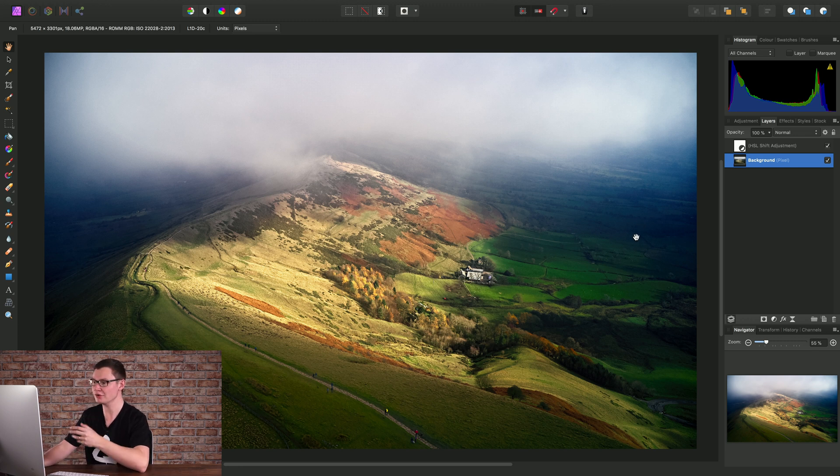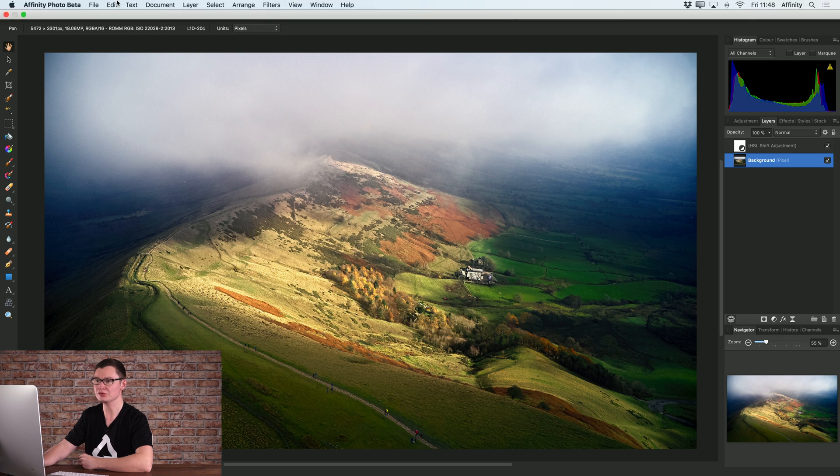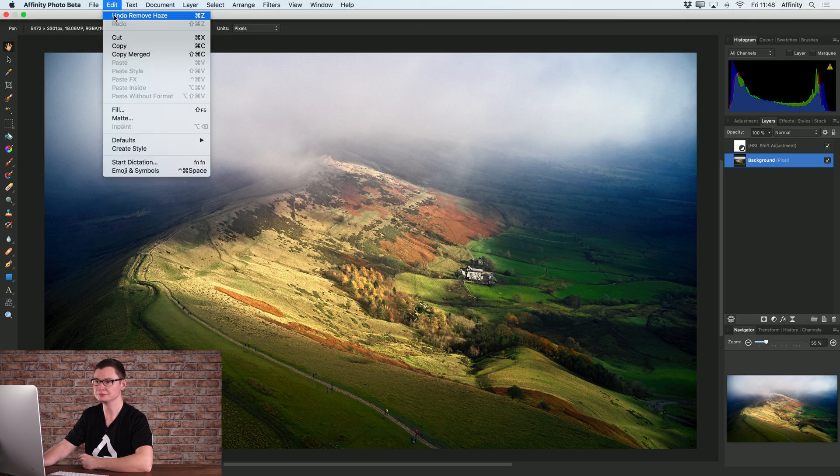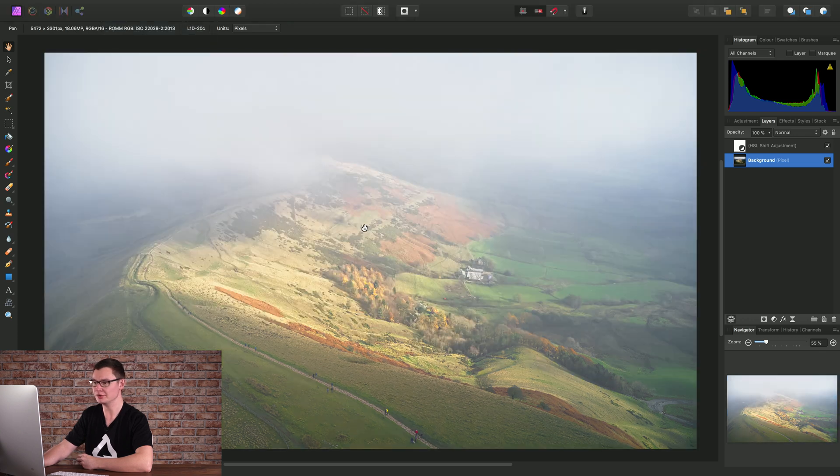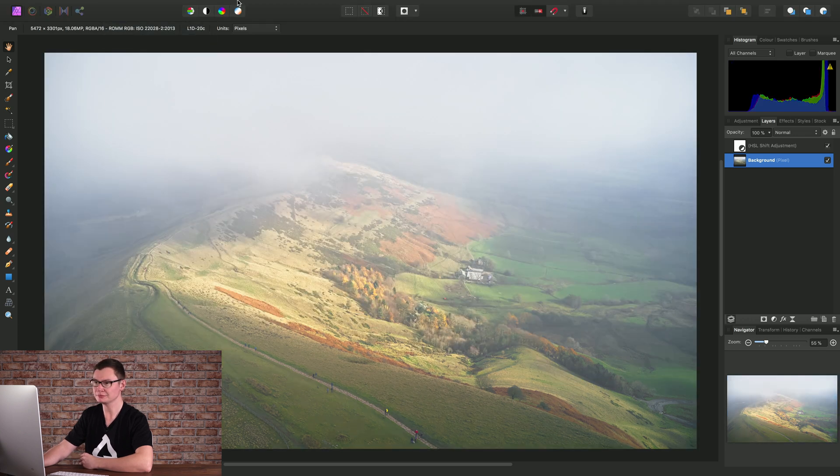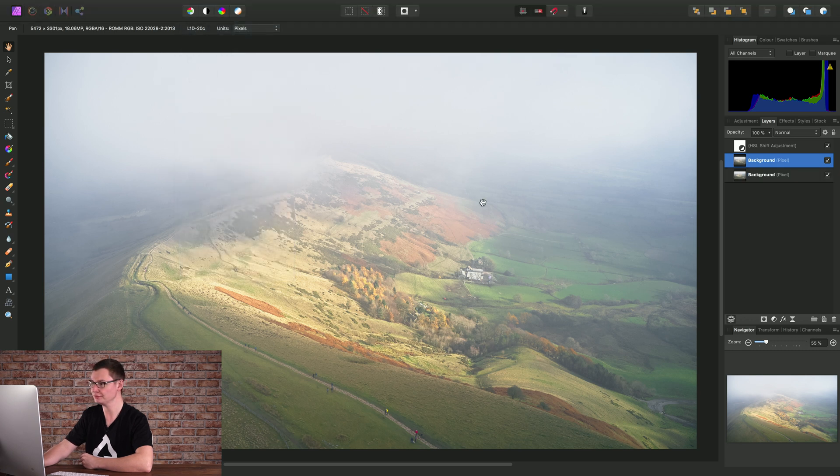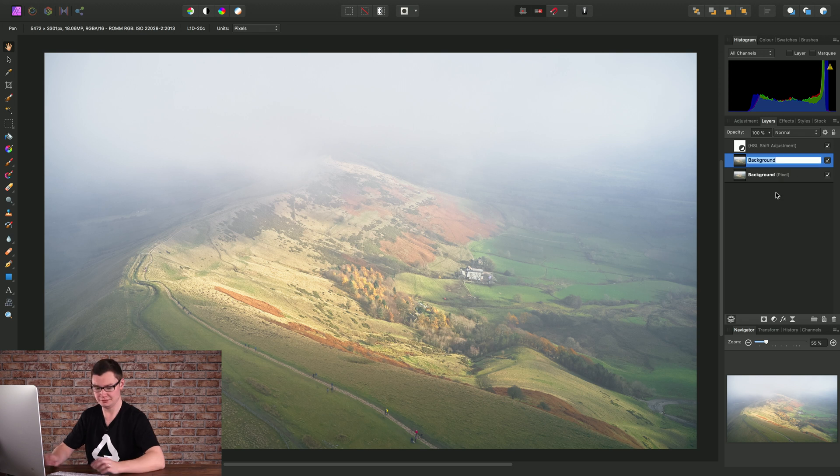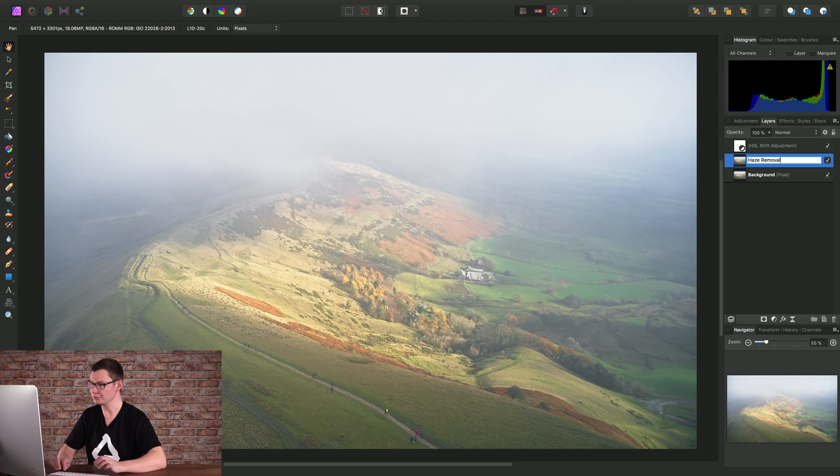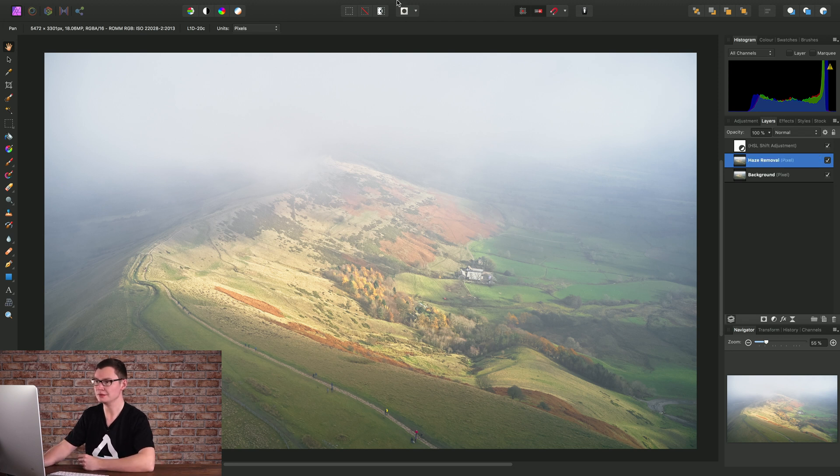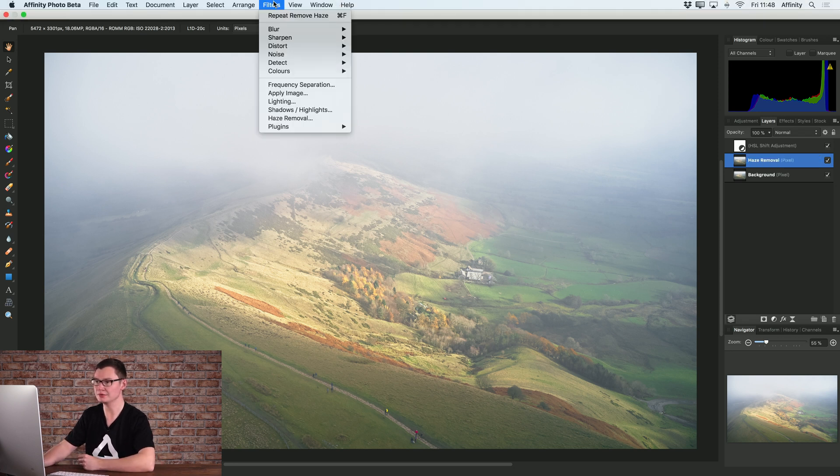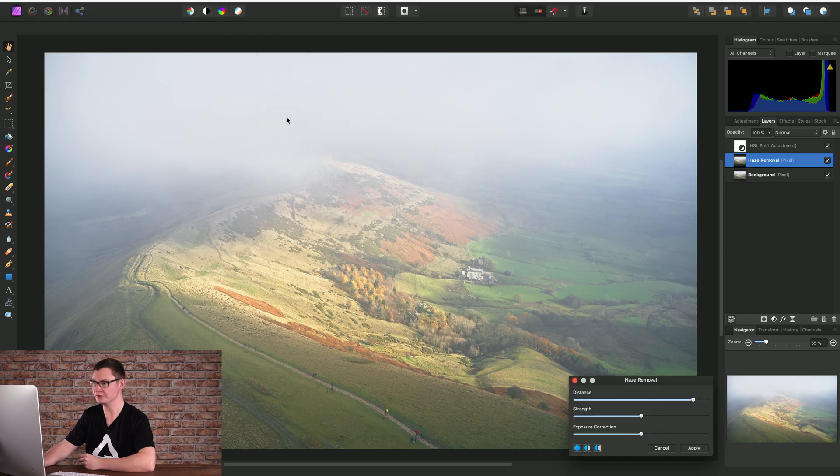Now, this is a destructive filter, so what you may want to do, if I just undo that Haze Removal, is duplicate your background pixel layer. Let's just click in here and call this Haze Removal, and then we'll run the Haze Removal filter again.